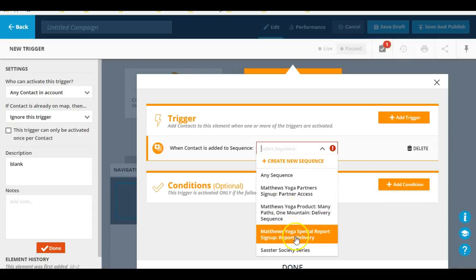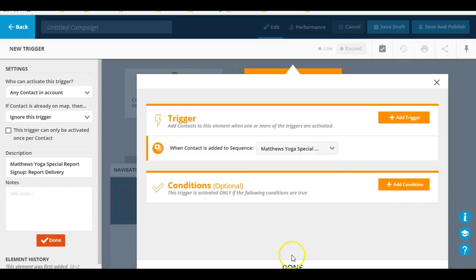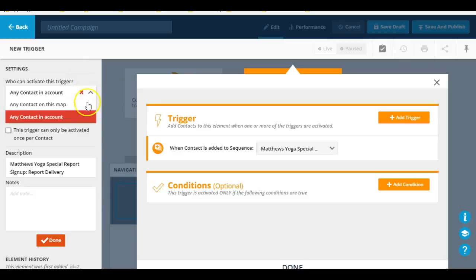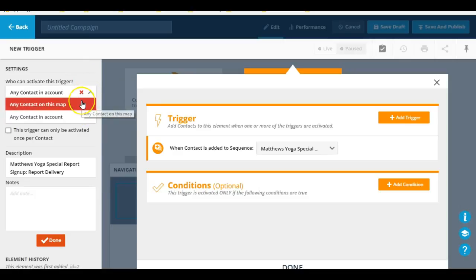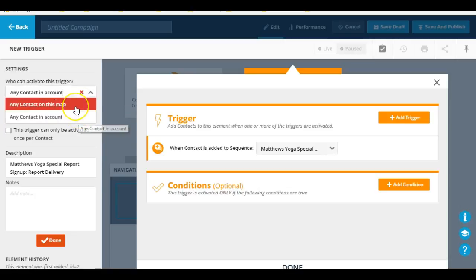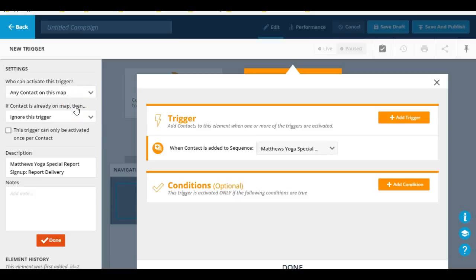So for the sake of this example, I'm just going to say any sequence. Now before I close out, I can actually go over here into the settings and get a little bit more specific, like who can activate this trigger: any contact on the map, or any contact in the account period. So I can specify that here.